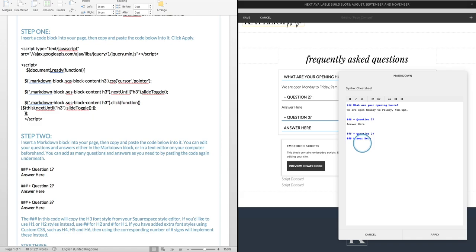I've got some CSS on my page that is making my heading 3, when it's in a markdown block, have this underline underneath. But yours will look however your heading 3 looks in your style editor. You can add some extra CSS to customize this when it's in a markdown block, so that your FAQ accordion looks different to the heading 3 elsewhere on your site.